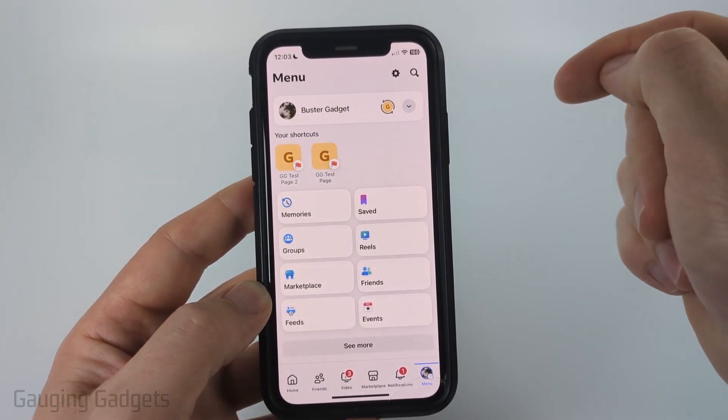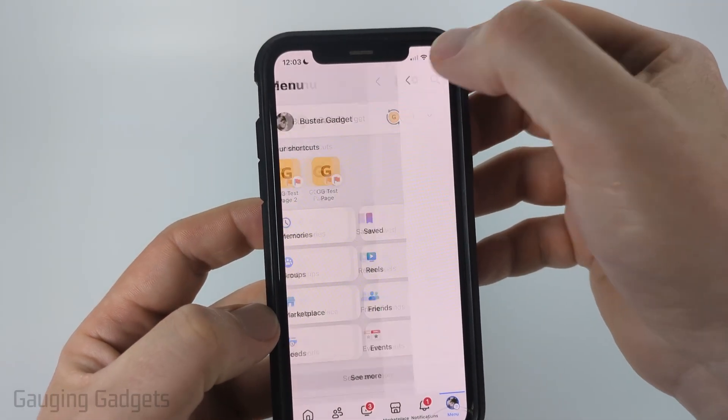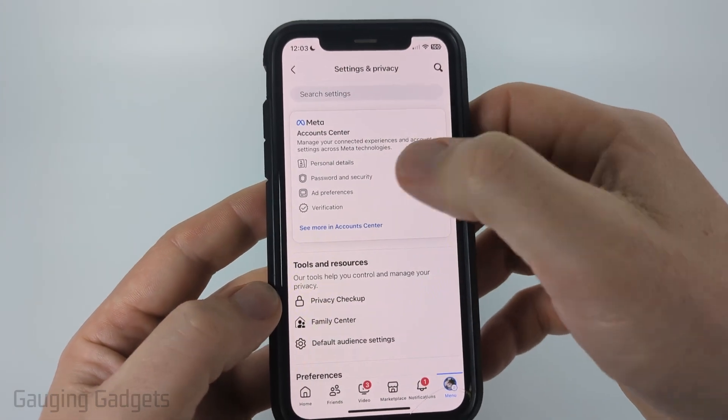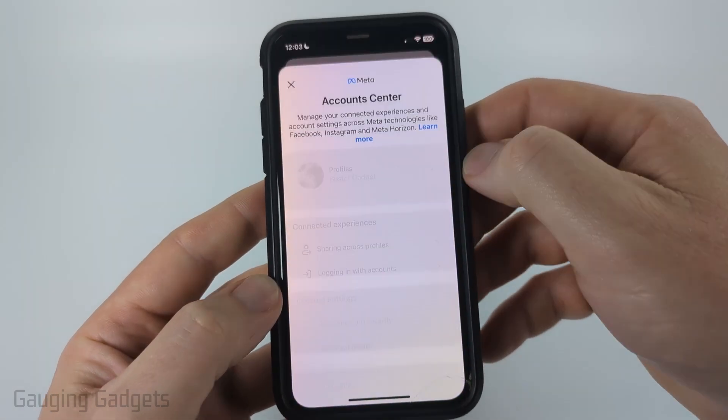Select the dropdown, choose your profile, then select the gear in the top right. Once in the settings, select See More in Account Center.